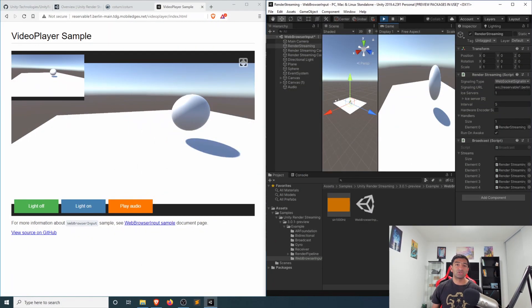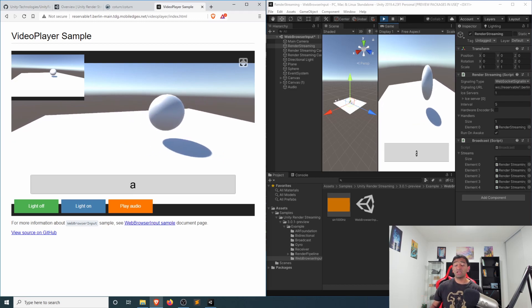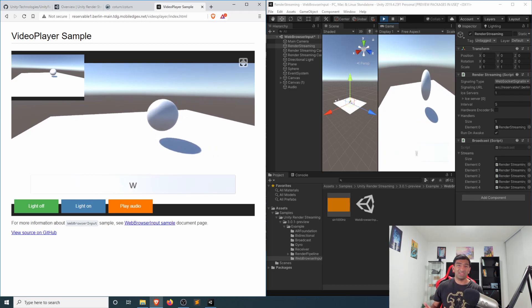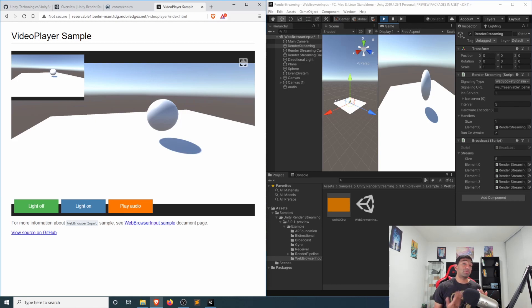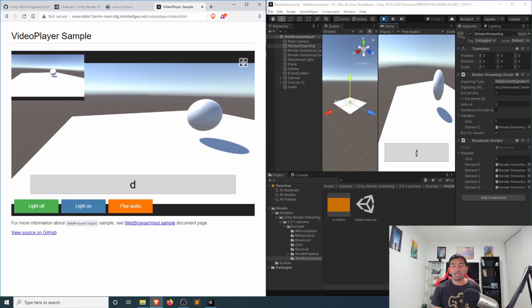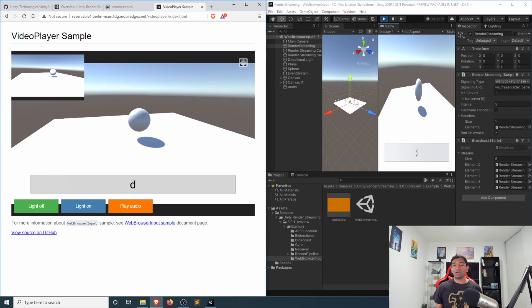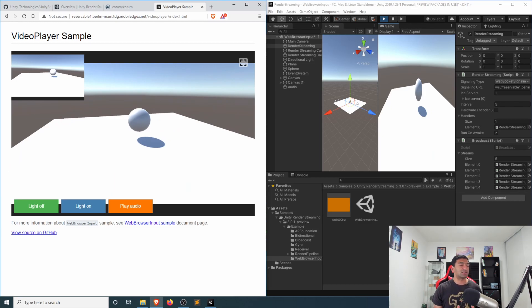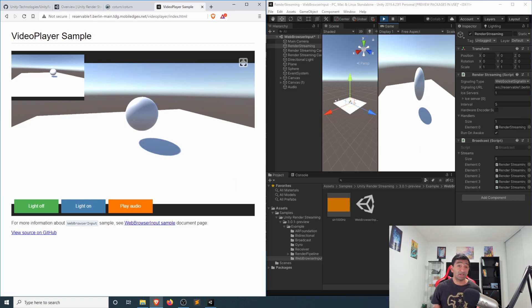Hey everyone, Fuseway coming at ya. For the past couple weeks now, I've been taking a look at the Unity render streaming solution, which is a really awesome solution for being able to stream game content from even the editor to a browser or any other type of device. I think there are a wide range of applications there, specifically in the context of browsers that I'd love to see with CloudXR even.